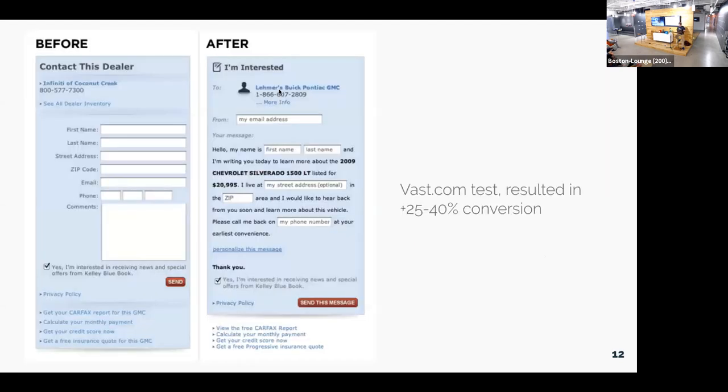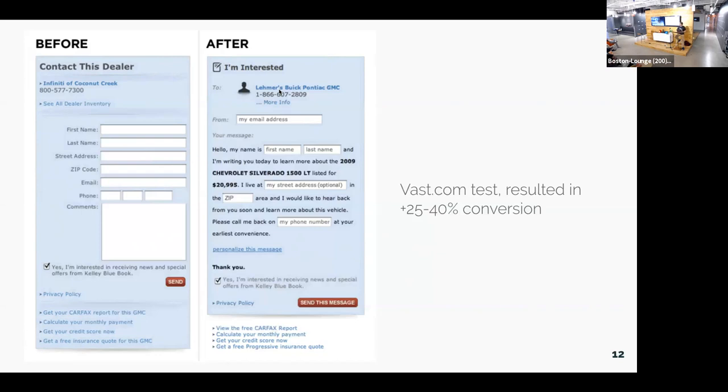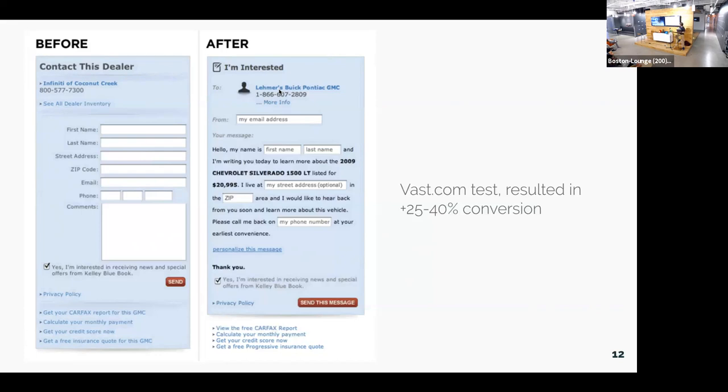Here is an example of that vast.com test. You can see on the left side is a pretty standard form that's asking you to fill in some information so that you can be contacted about a car. And on the right side, that's an example of the Mad Lib version of the form. One is that you can see a lot more words on the right side. It's actually adding a lot of context to sort of telling the customer what they're sending a message about. So it says, I want to learn more about this 2009 Chevy Silverado. So it sort of provides that additional context. And it also creates this more conversational tone, which makes it a little bit more personal and adds this human touch.